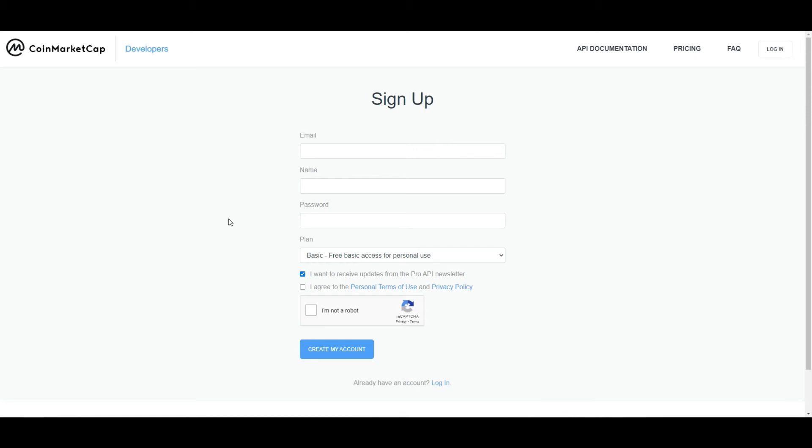And that token, all that means is that's a password that allows you to get the data from the API. So nothing fancy, nothing complicated. Sign up for this account, and then we'll move on to the next step.